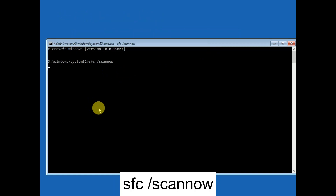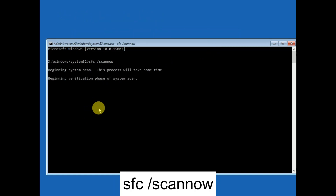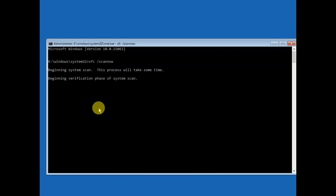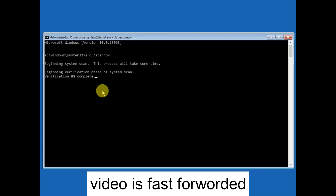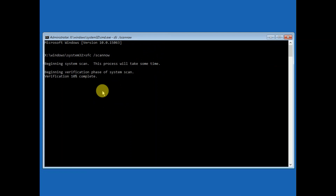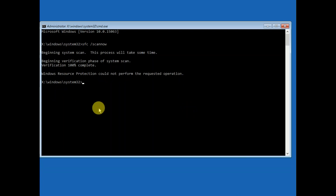SFC stands for System File Checker, which will scan all the corruption inside your Windows and repair those files. Wait until it reaches 100%. Now you can see the command is completed, so we need to fix the boot.